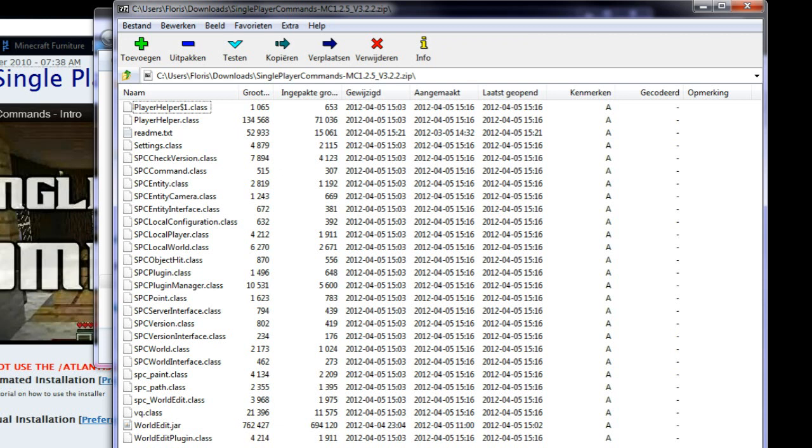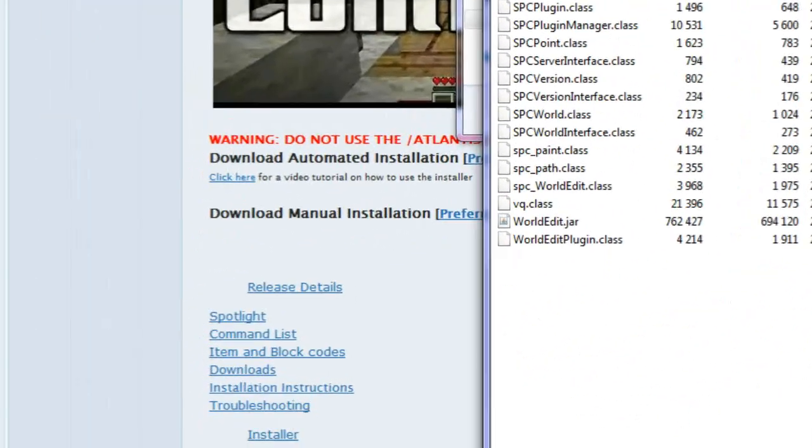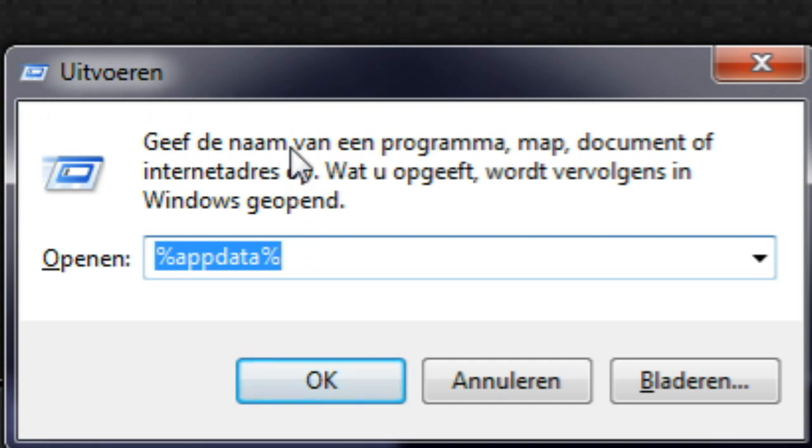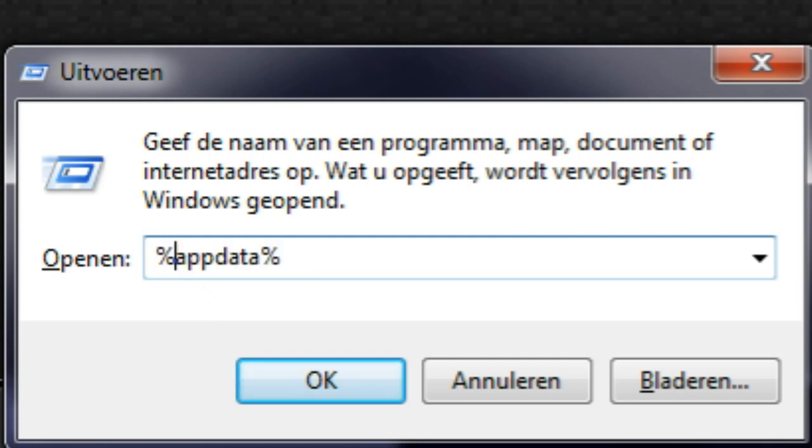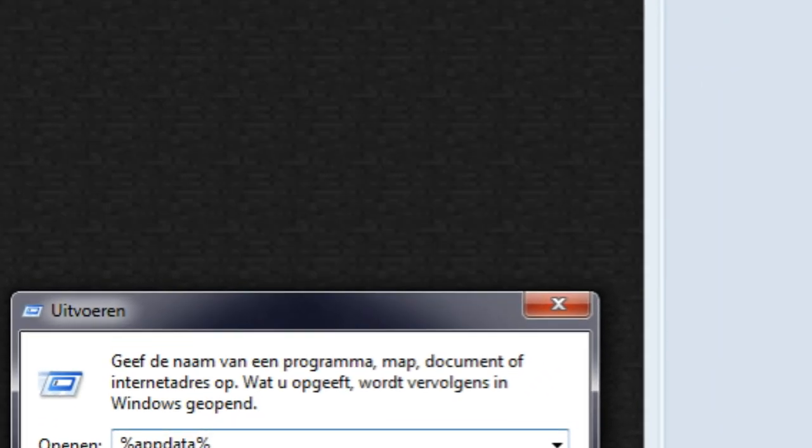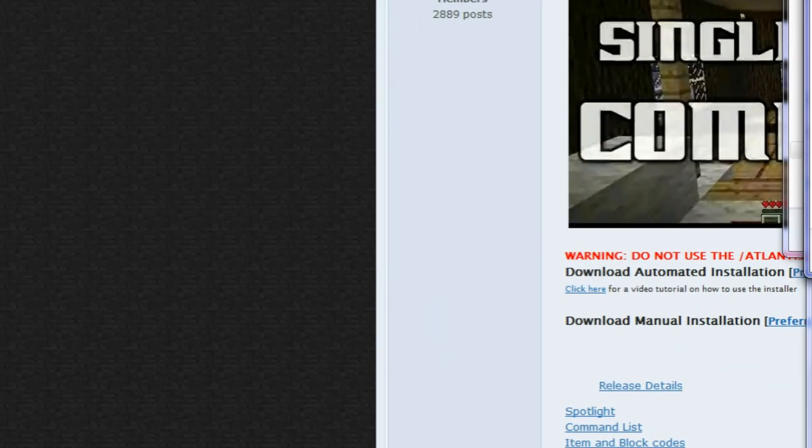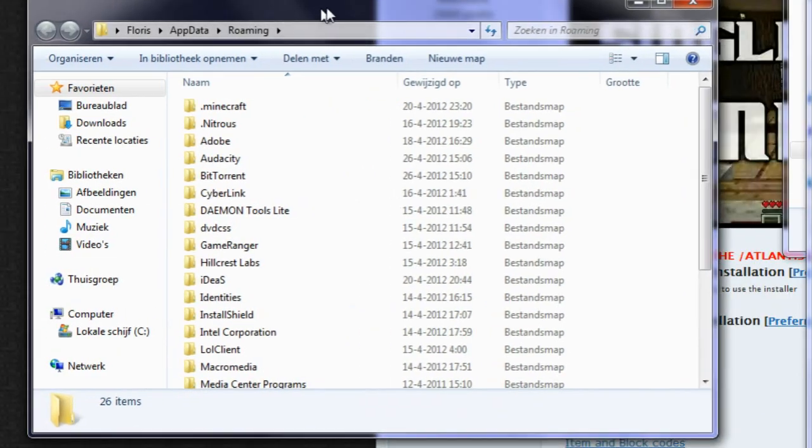For this you simply hold your Windows button and the R button which will give you the run application. And in here you type %appdata% and then you click on OK and it will find your roaming folder.